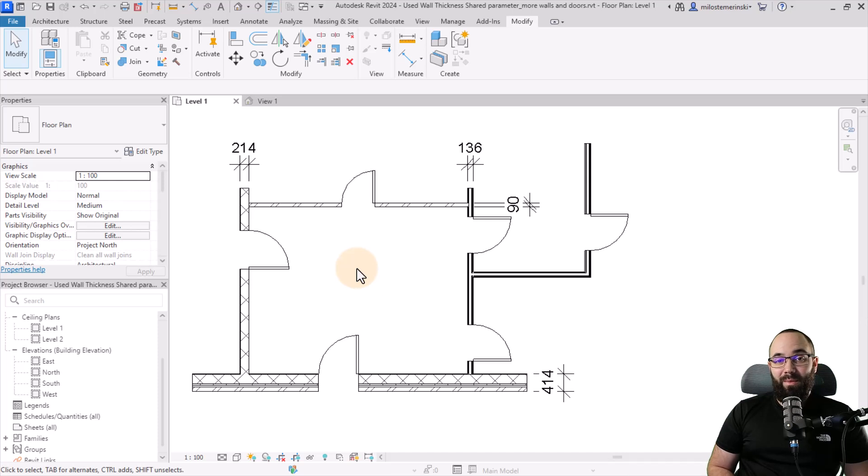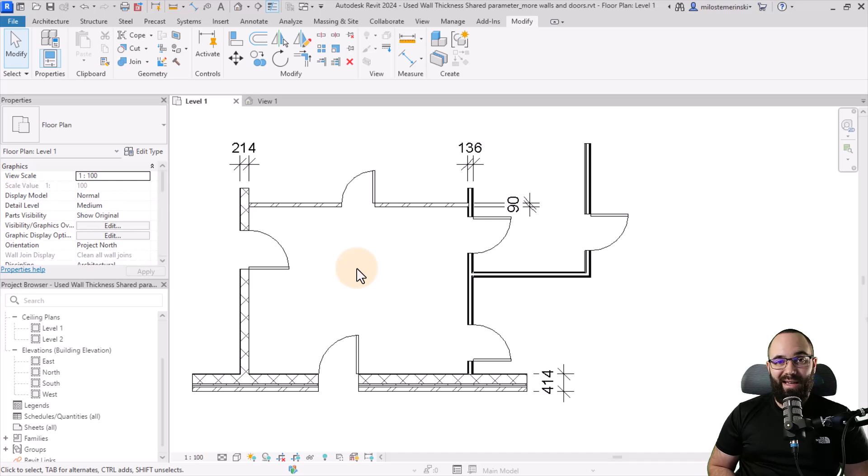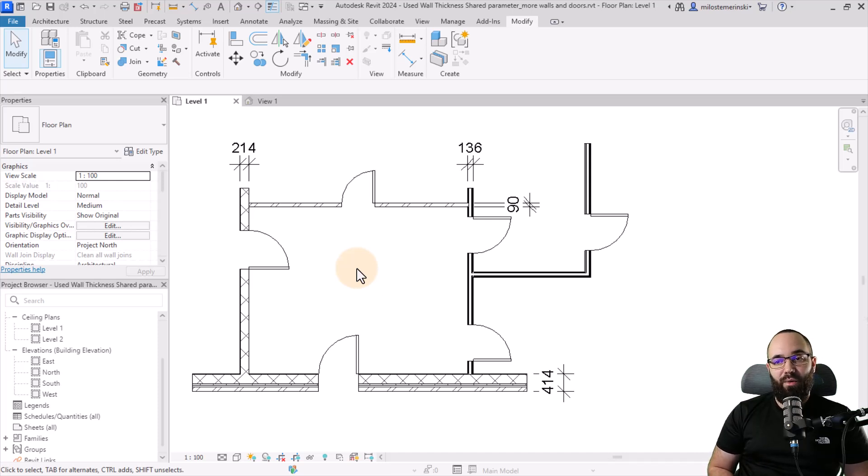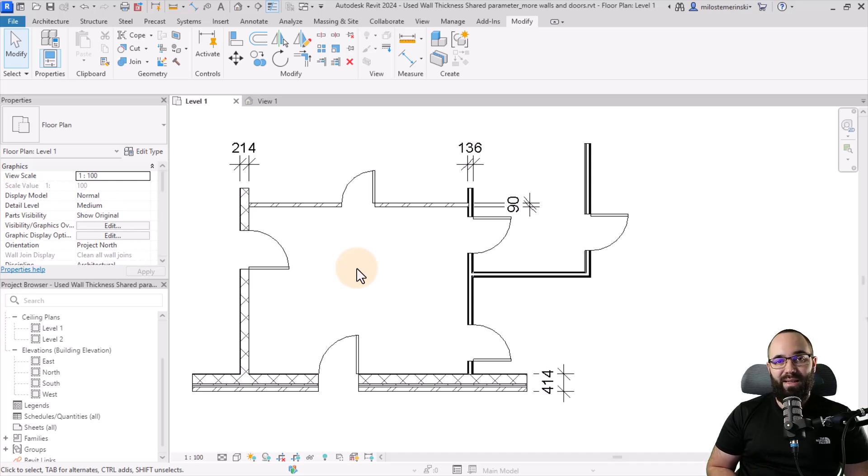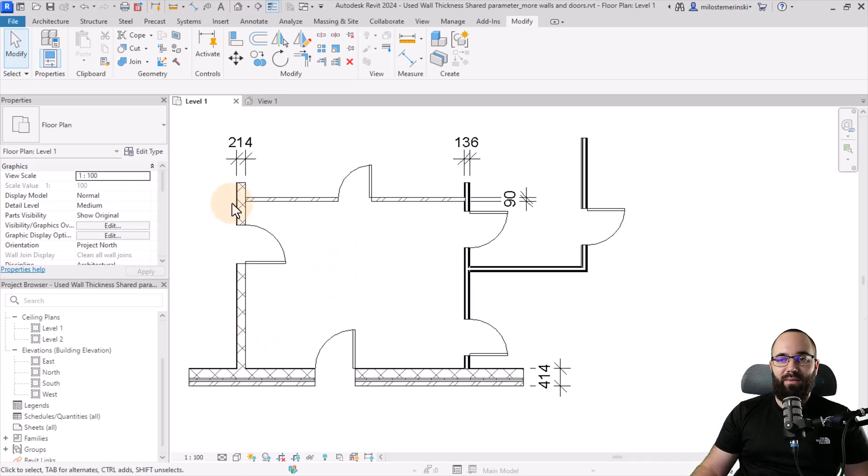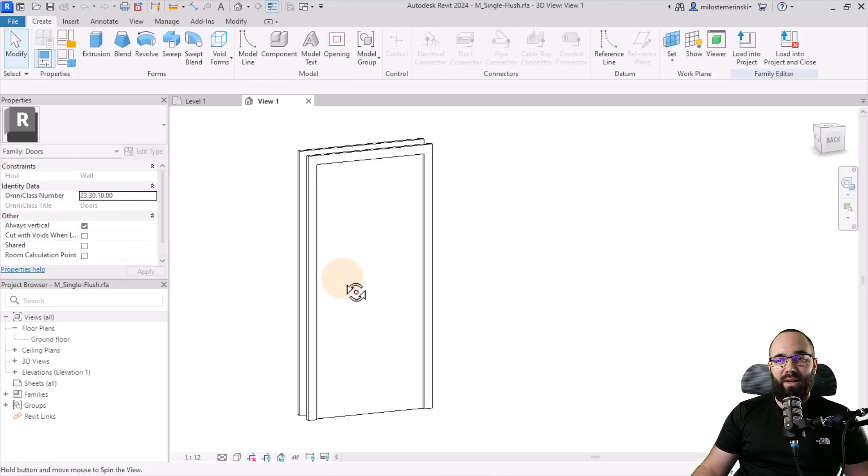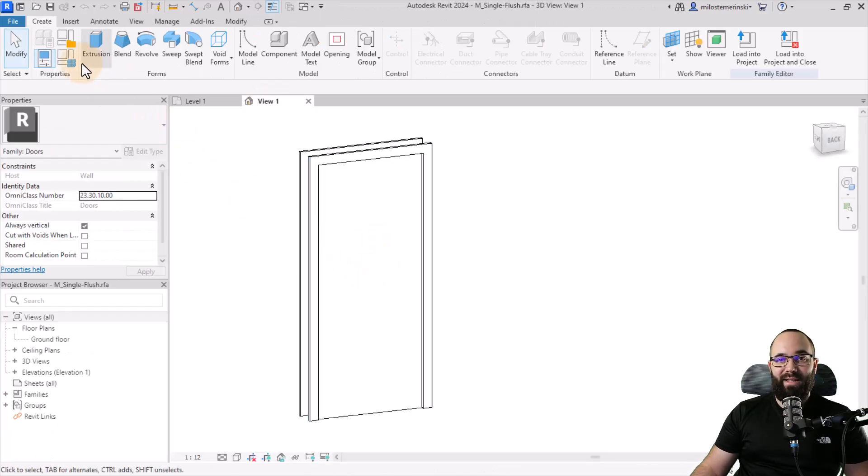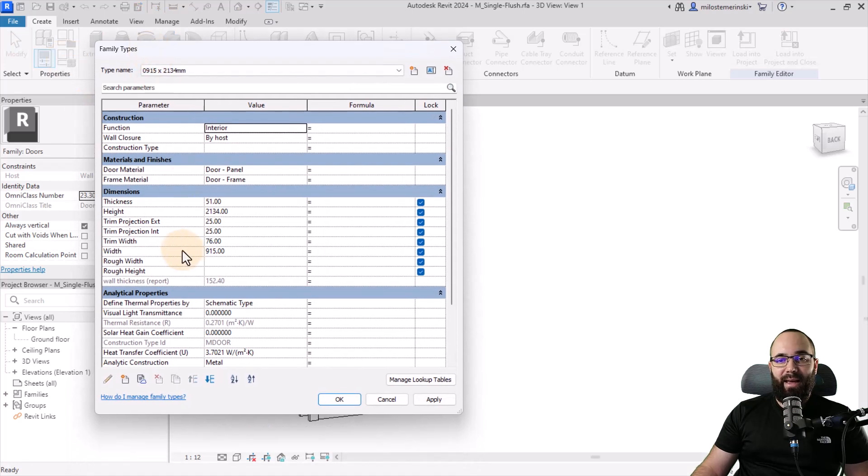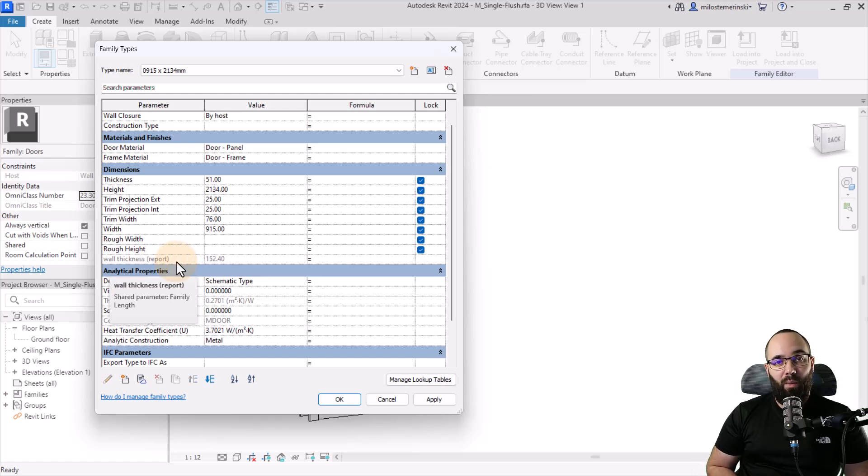Now let's move to tip number three, and that's going to be using shared parameters for wall thicknesses. So if you don't know about shared parameters, I have an entire video on how to set those up, and I'm going to link it up in the cards above so you can check it out there. Now I'm going to be showing you how I've used a wall thickness shared parameter in this project to get a report of all of the wall thicknesses for each of my individual doors. So here you can see I have this project. We have different walls at different thicknesses, and I have doors on each of those. Now if I open up one of the door families, you can see that here in the parameters, I have this reporting parameter called wall thickness. So this is just giving me a report of how thick the wall is on the family itself.